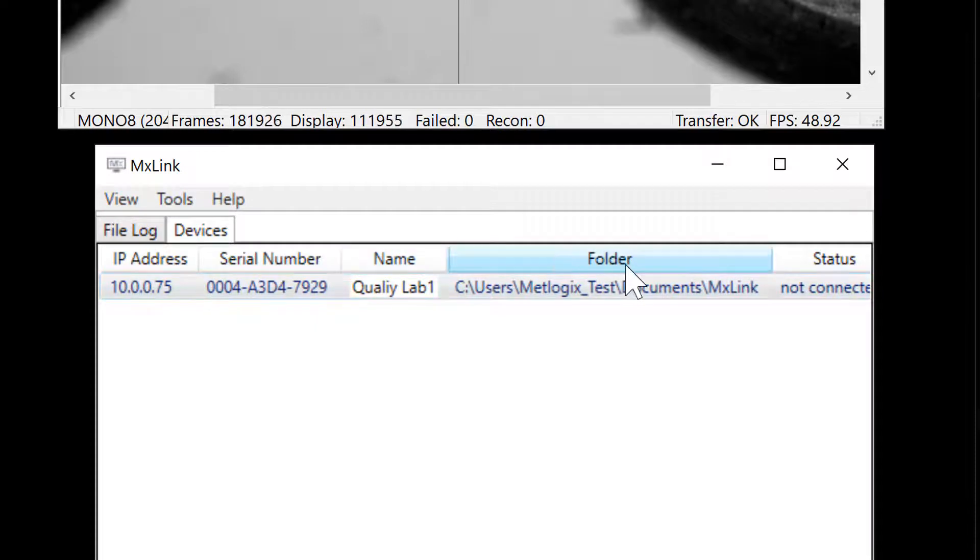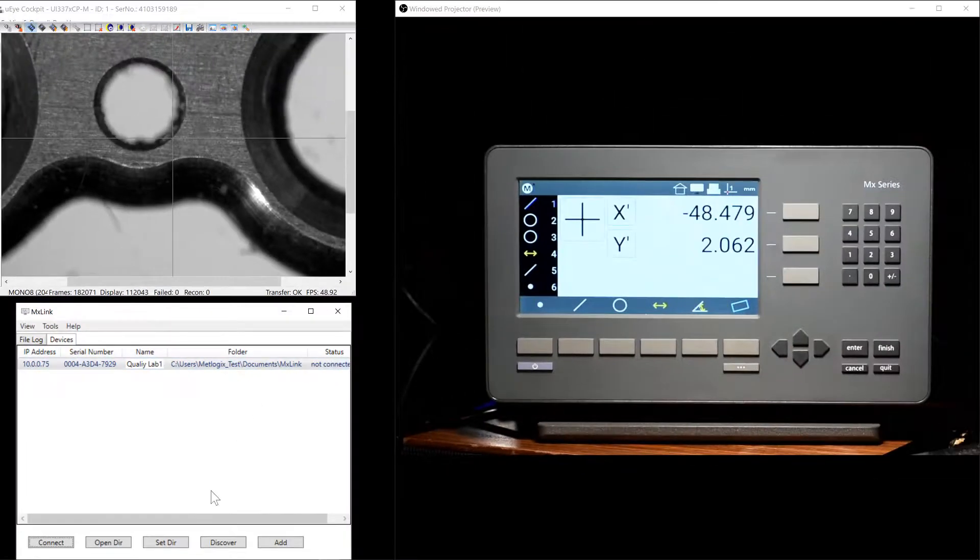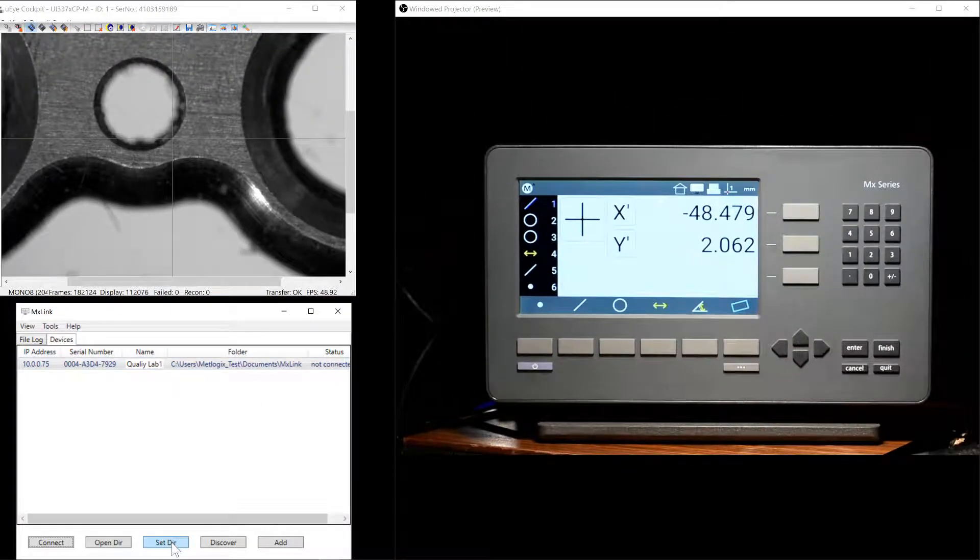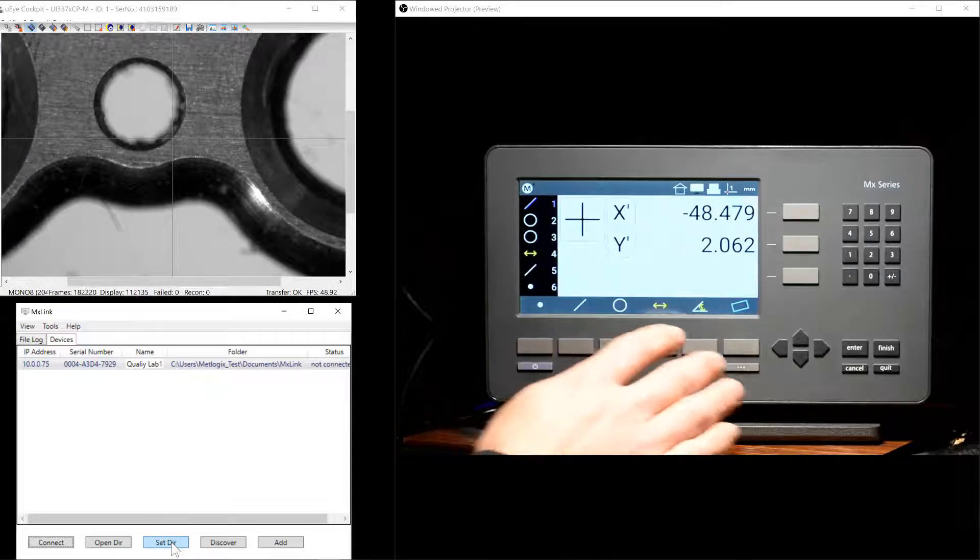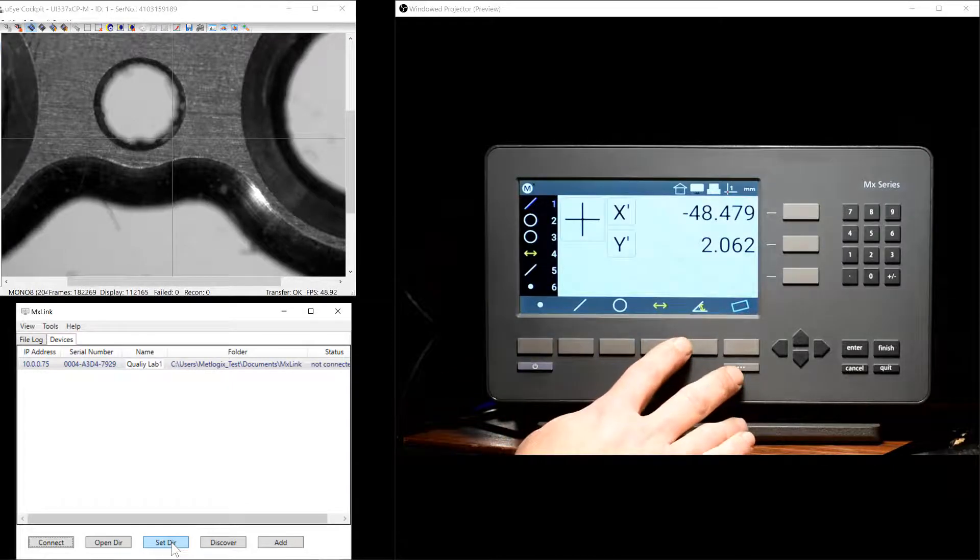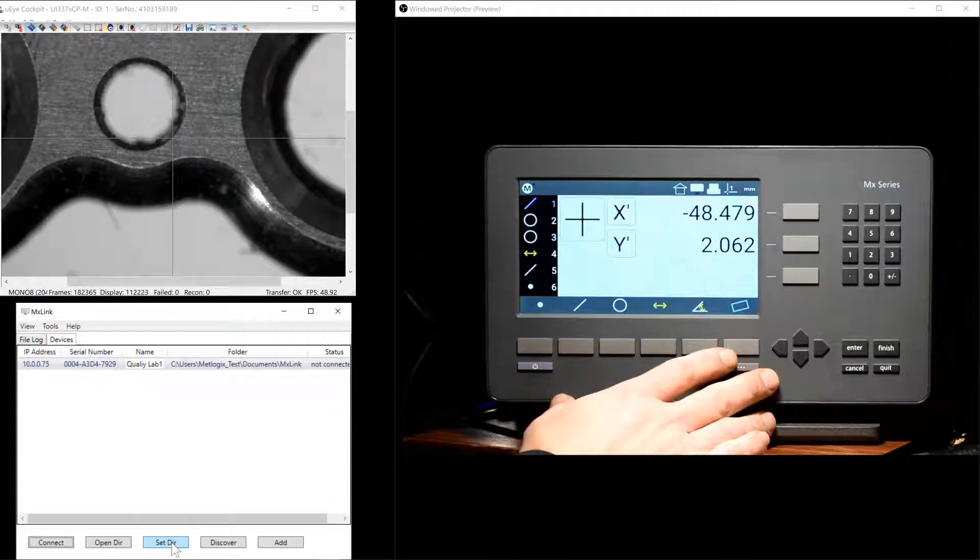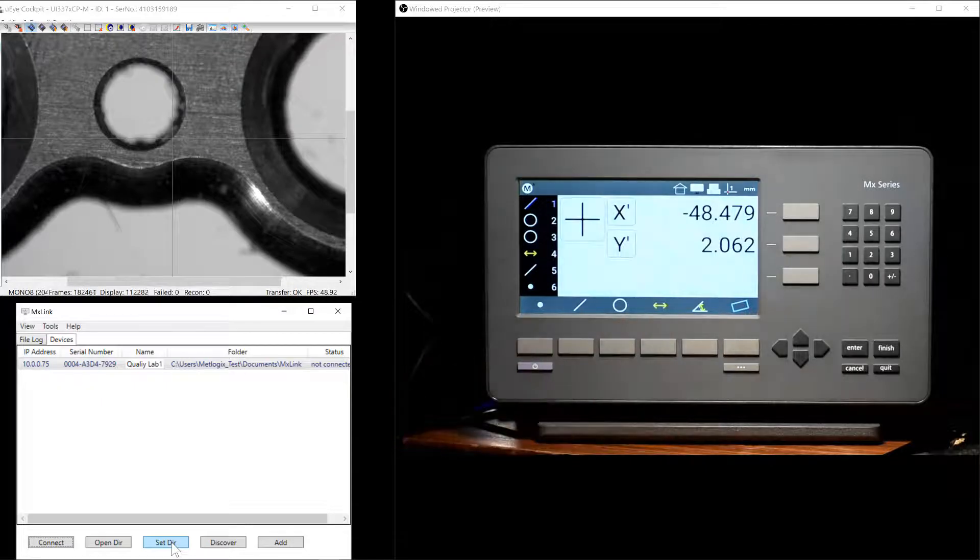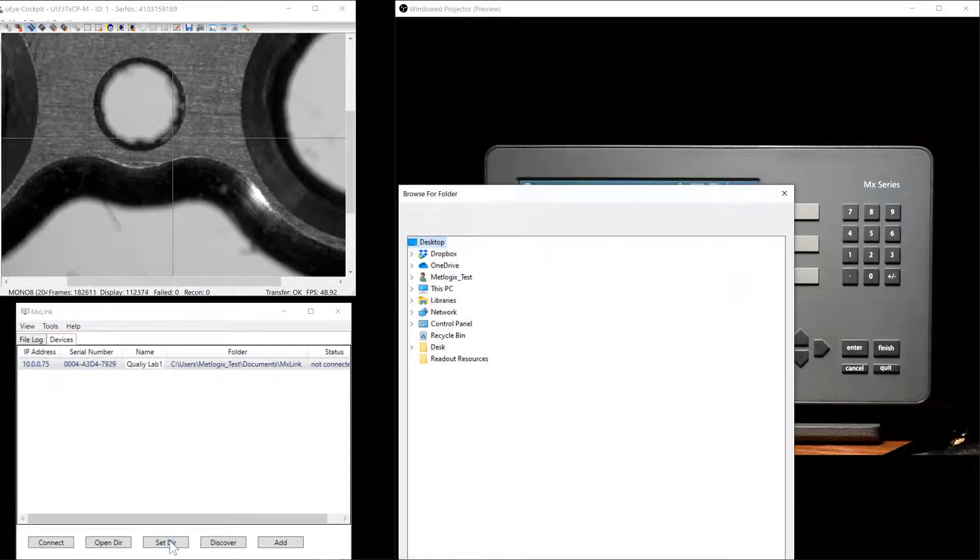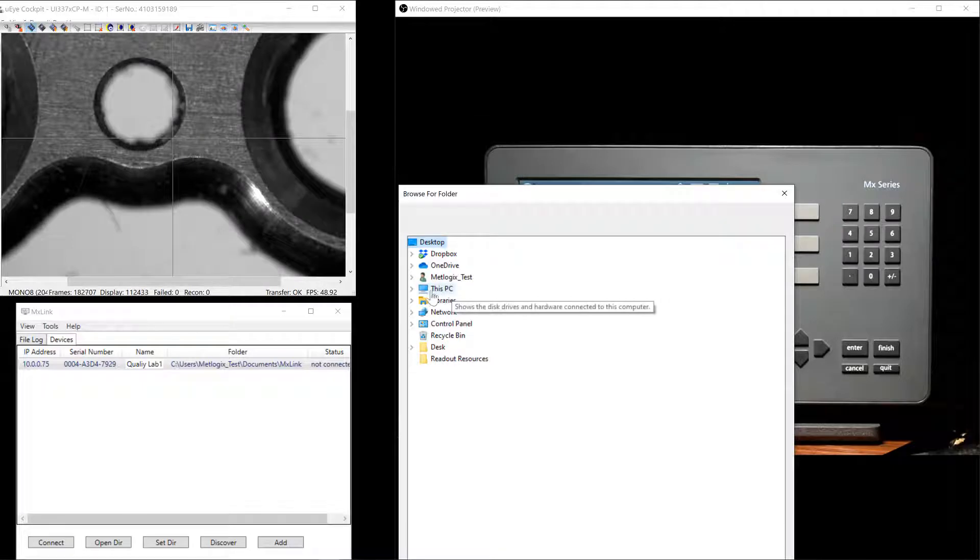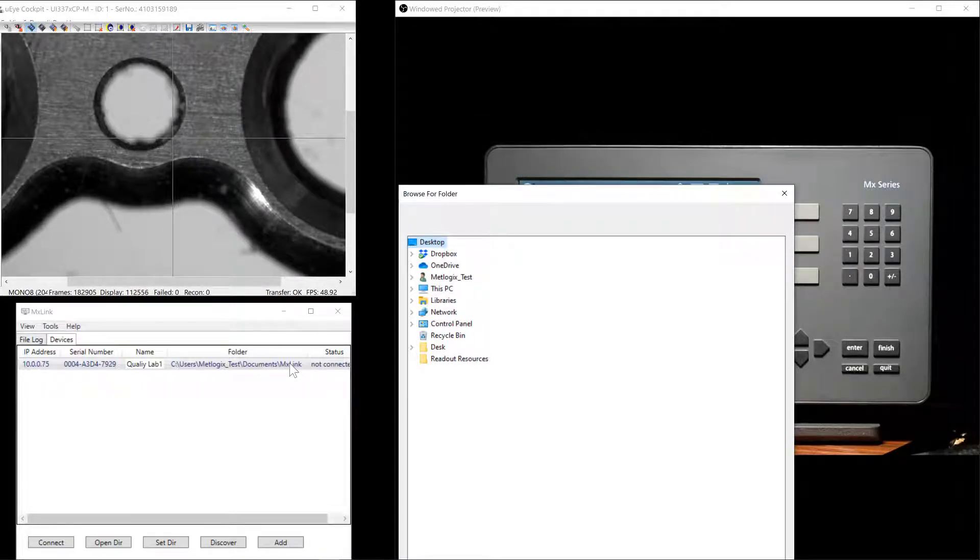Next to the Name field, we have a folder path. This allows us to set the directory where the transferred CSV and TSV files from the MX200 will be located. Go ahead and simply press Set Directory, and then choose the location where you'd like the exported files to go to.